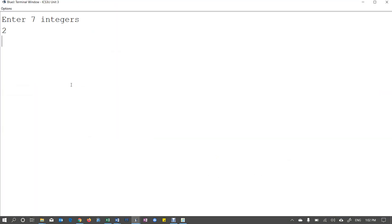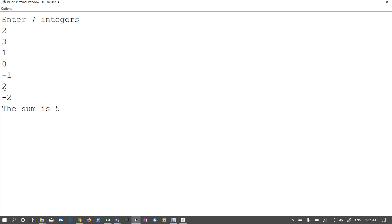So let's have a look at that. Let's do two, three, one, zero, negative one, two, negative two. Okay. The sum is five. Is that right? Five, six, five, seven, five. Yep. Looks good. Okay. So there's a program that's a little more meaningful.